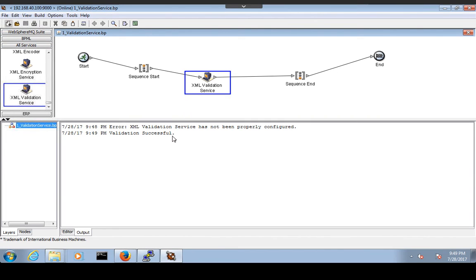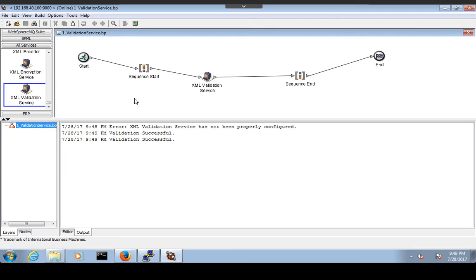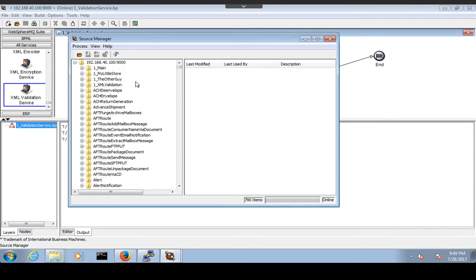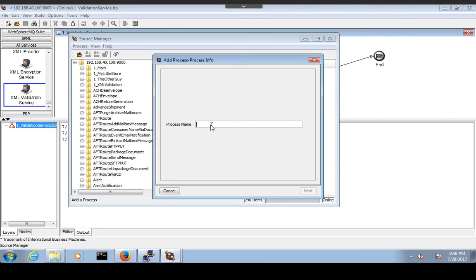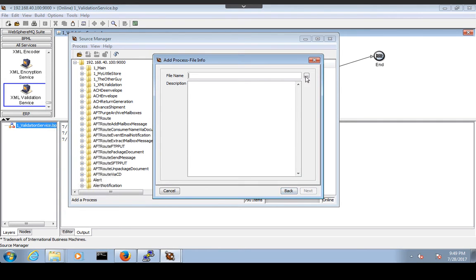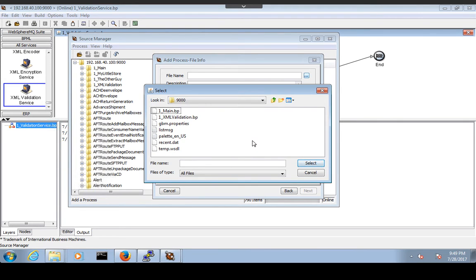If you want to check it, click on 'Build and Validate'. Now the next thing is to deploy this process to the Sterling server. Go to Tools, then Source Manager. Click Process, then Add, and give the process a name such as 'as_one_underscore_validation_service'.